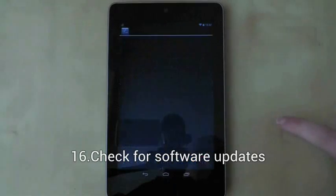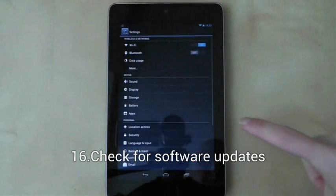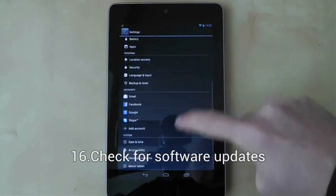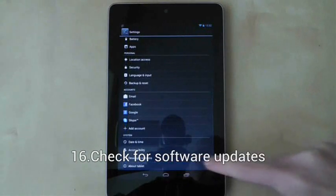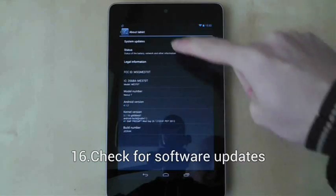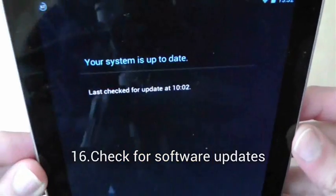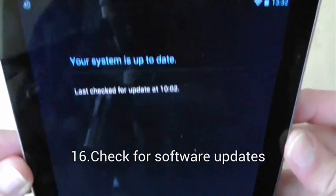To check for software updates for your tablet, go to settings, about settings, system updates, and then press the check for updates button.